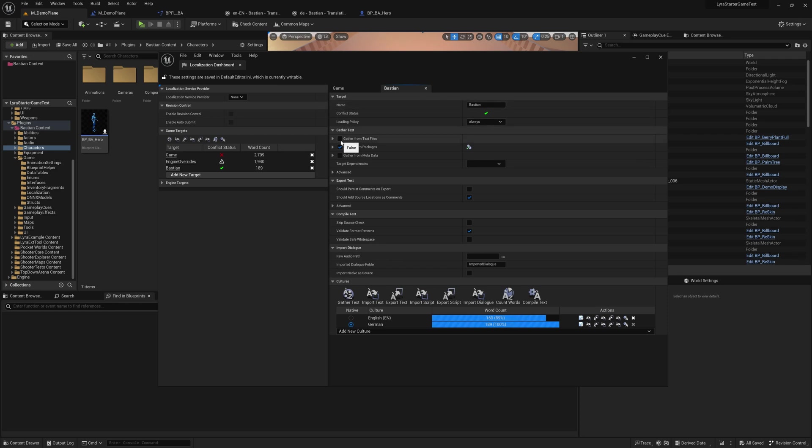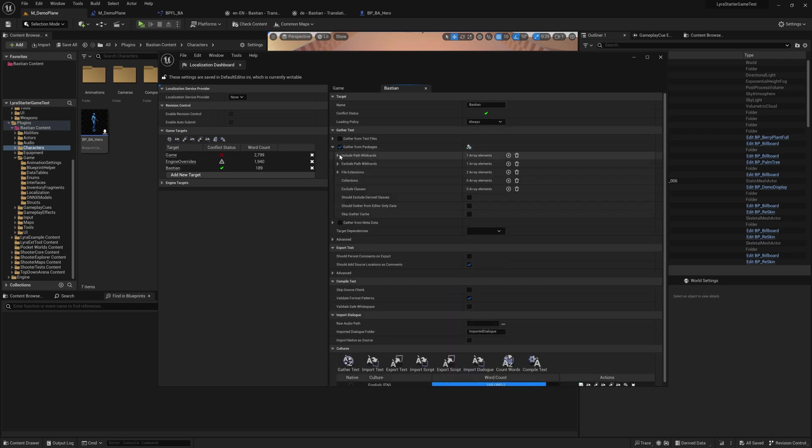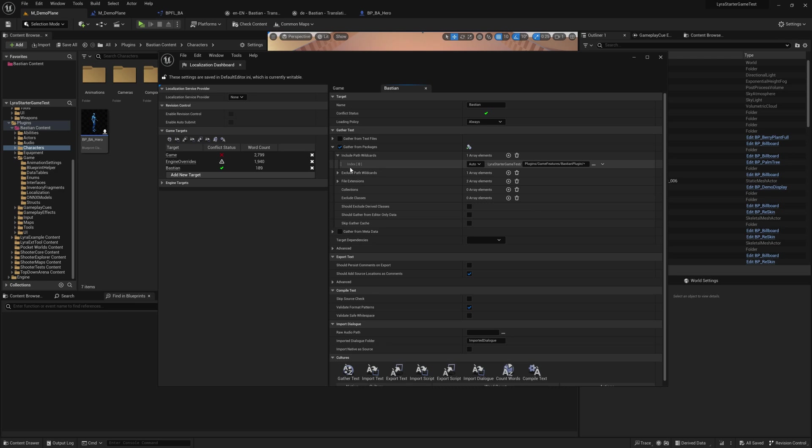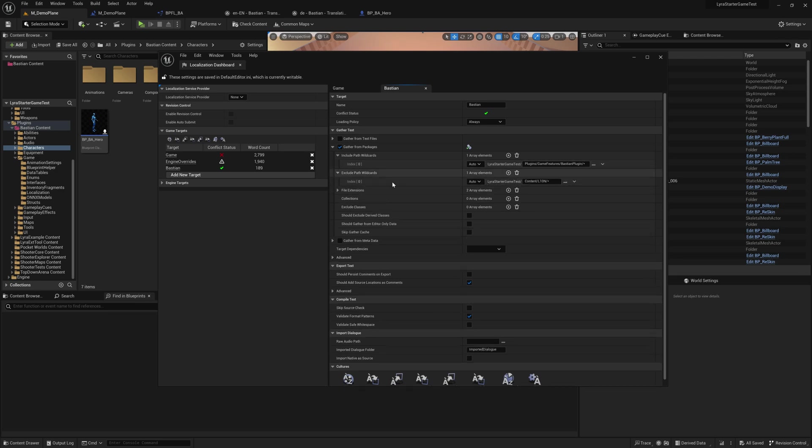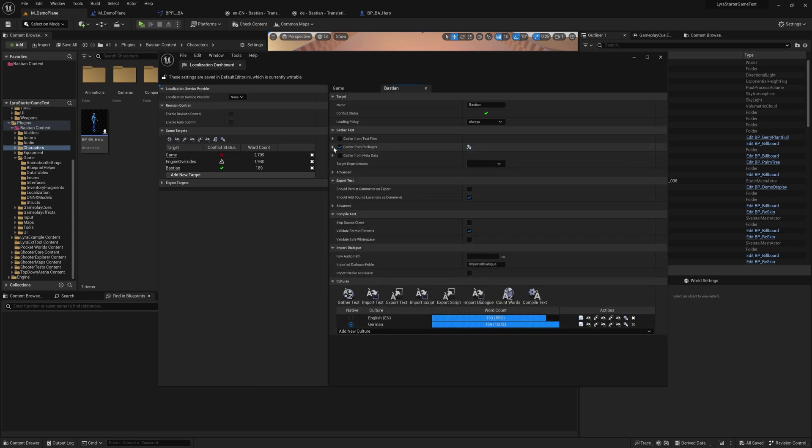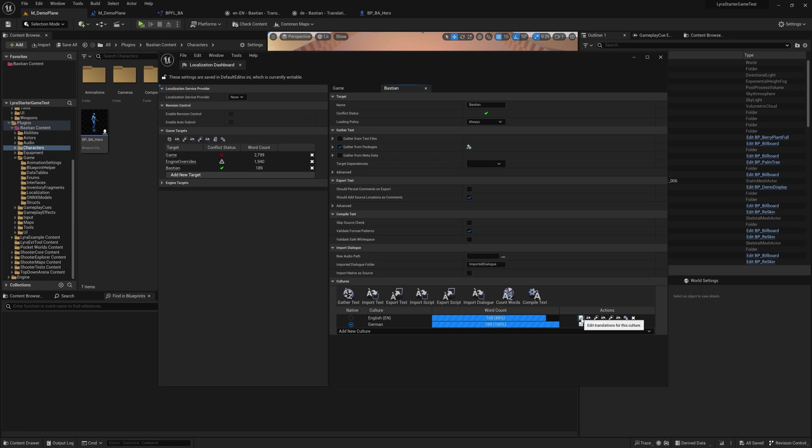Clicking on it, it will first ask where to gather the information. In our case, only in our plugin. So here, if you include your path wildcards, you just select the path to your plugin. Then it will go through all the different file extensions that are relevant for packages - that is umap and uassets - and will look for text fragments, not string but only text fragments. Then you can gather all this text information and can import, export, edit it, and can add new cultures to it.